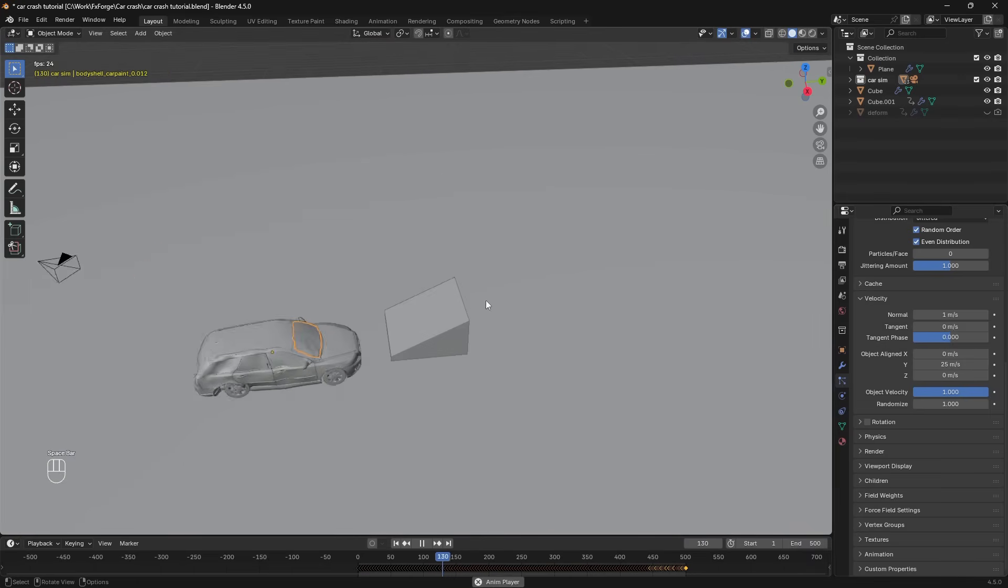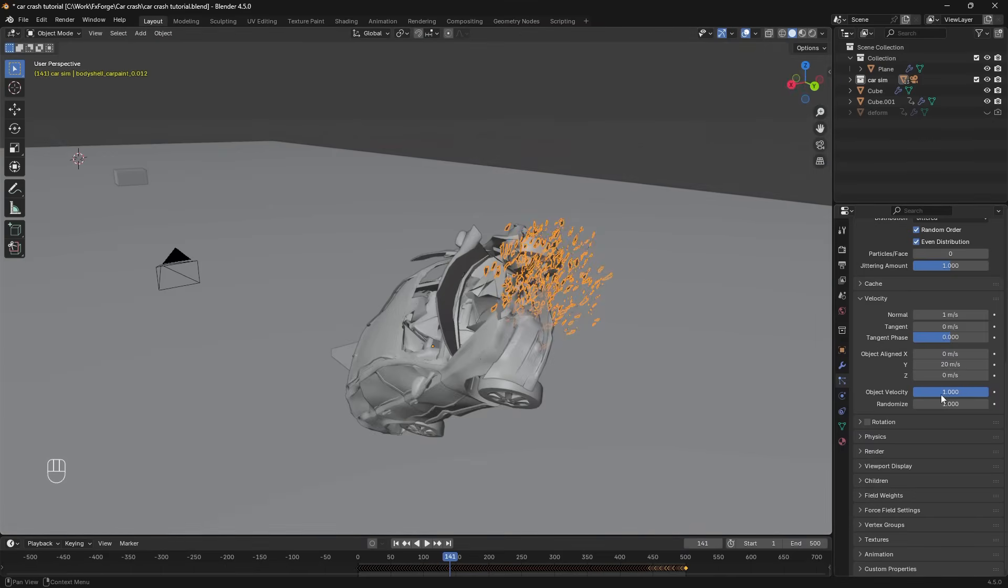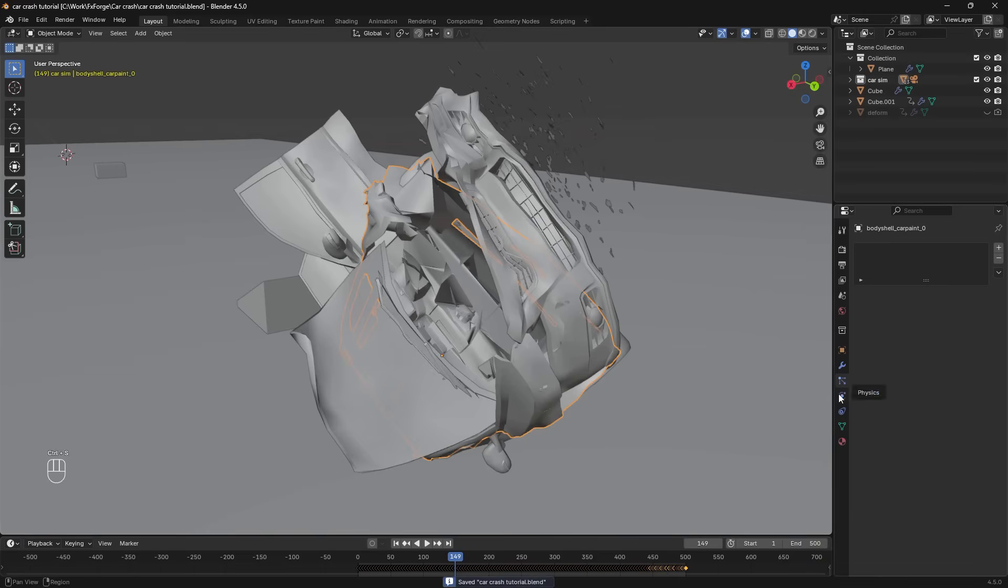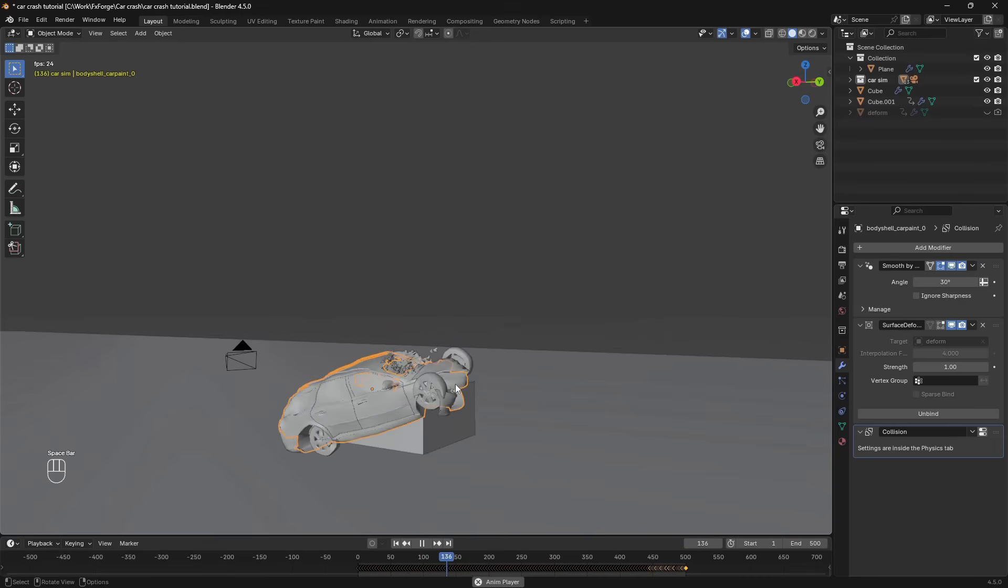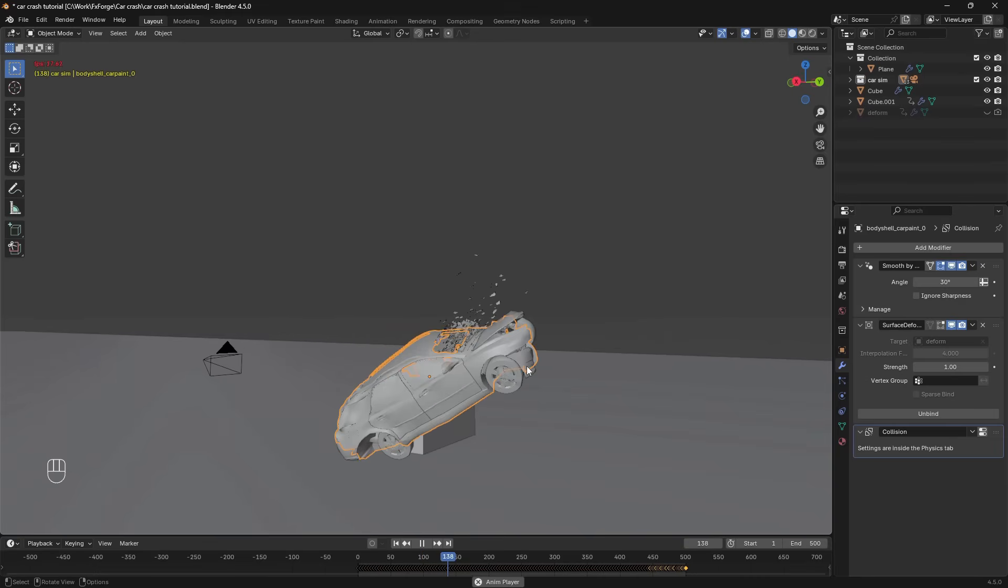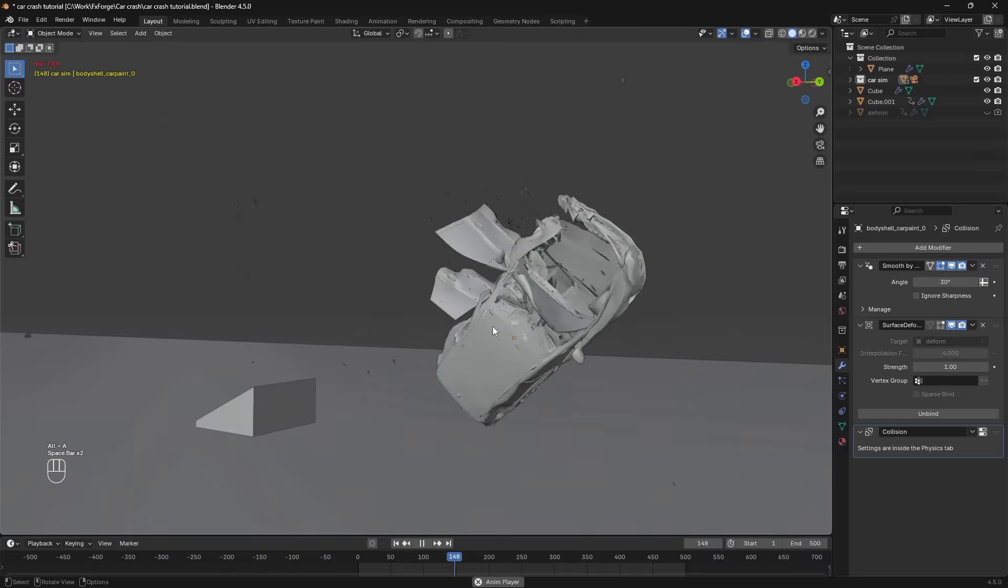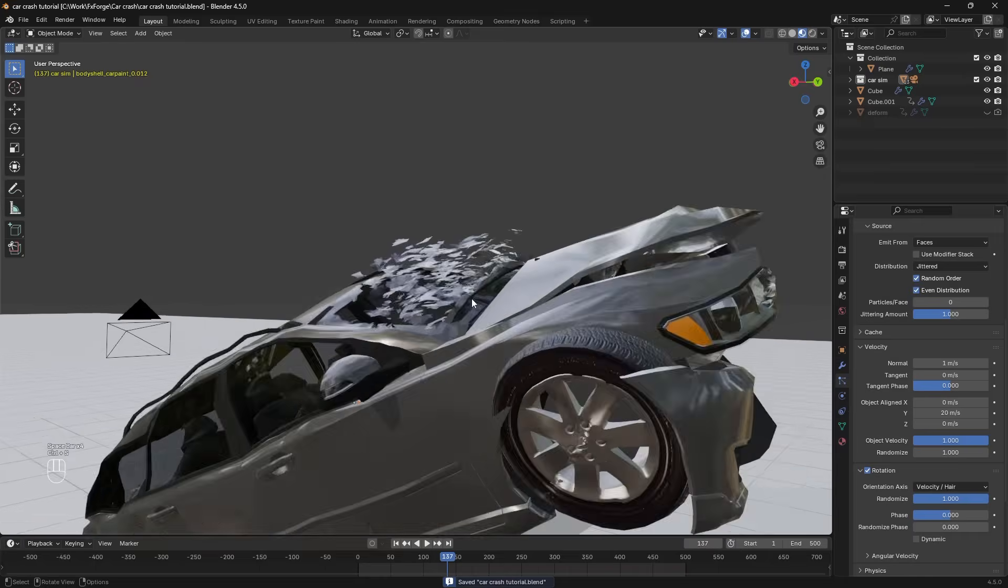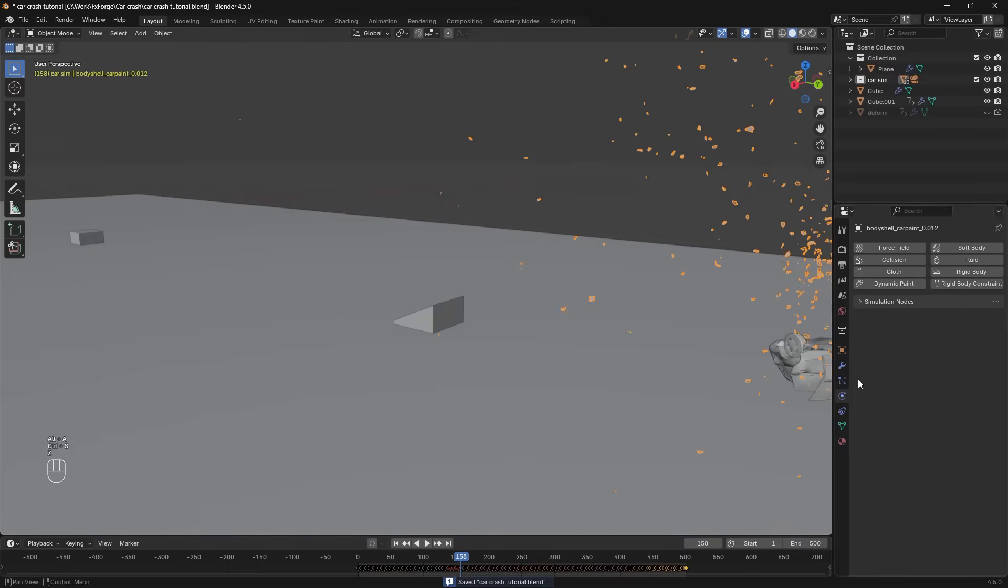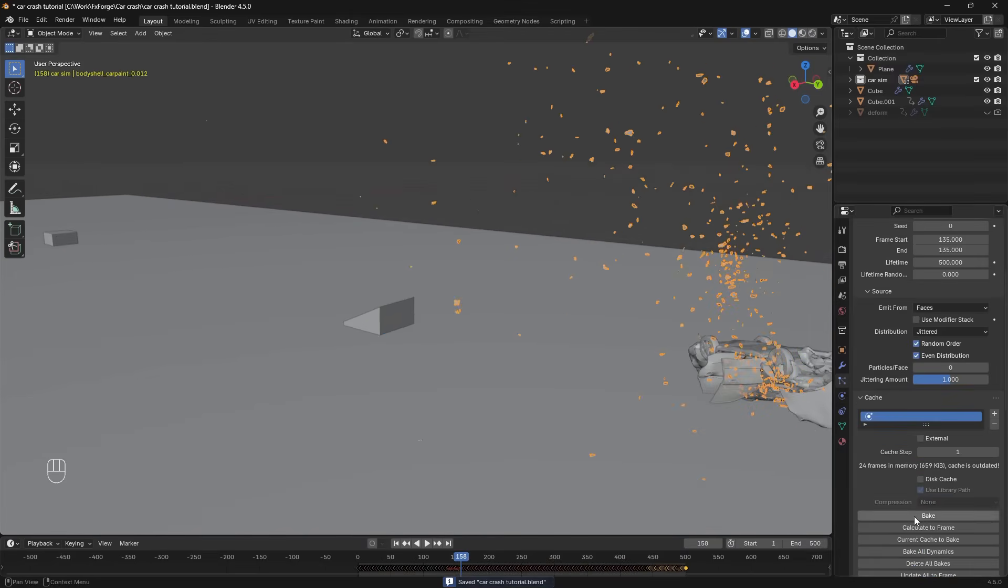That's a little bit too much. If we want to we can also give this body here a collision modifier so that the glass pieces can collide with it. But that will be a little bit more heavy to actually calculate. And I want to increase the damping here and give it some friction as well. I'm going to enable rotation and randomize it so the pieces aren't all aligned. Let's also give the floor some damping and friction and then we can bake this particle simulation right here.